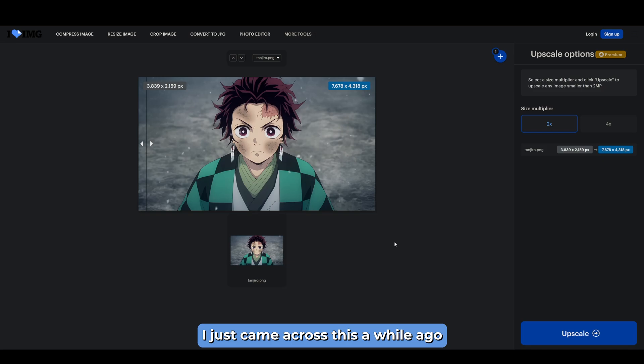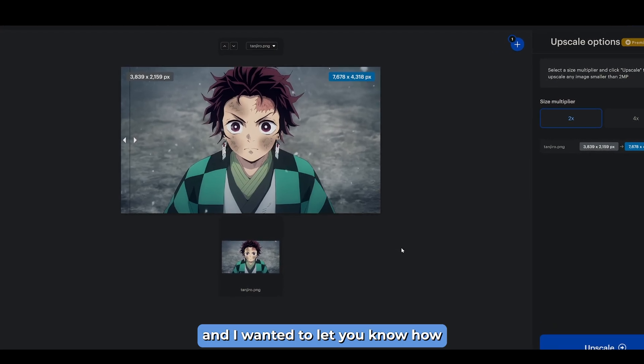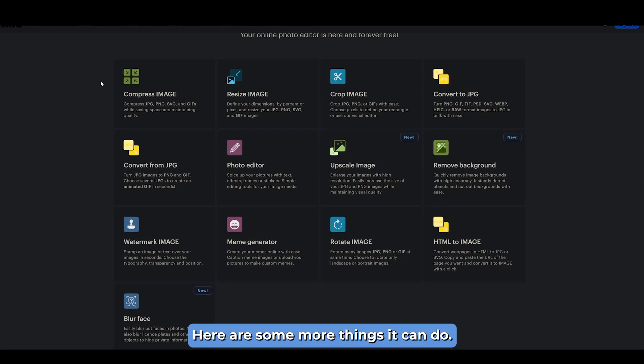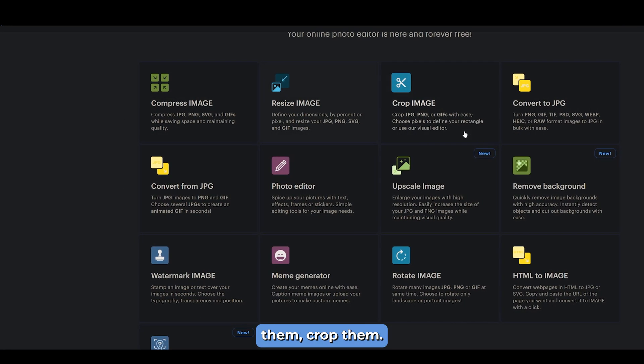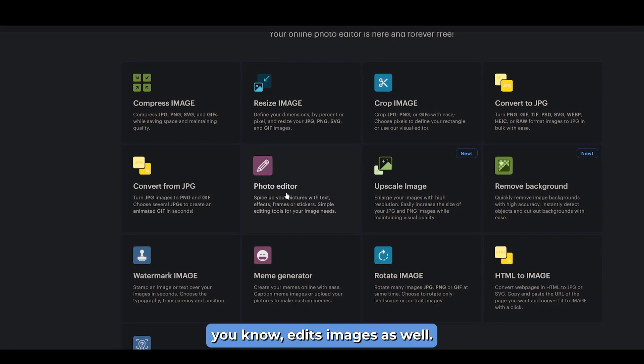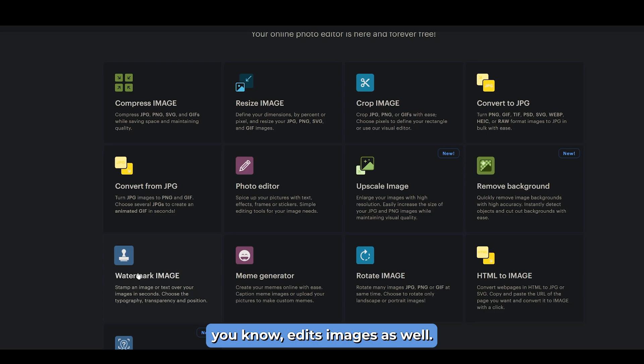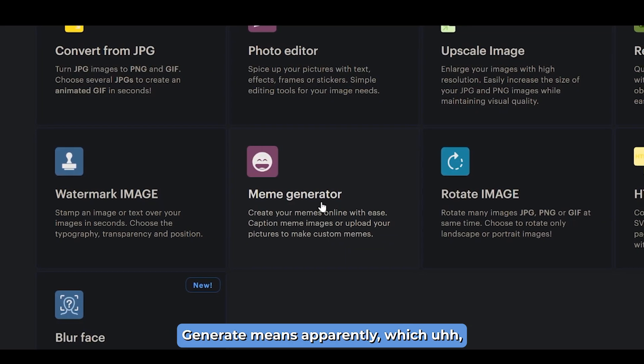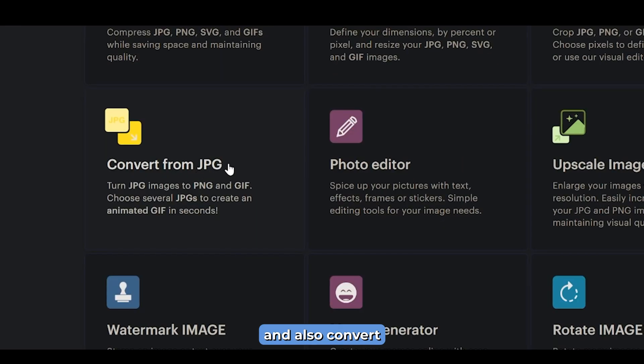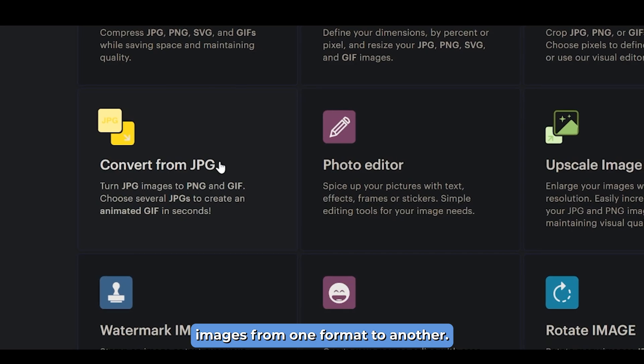I just came across this a while ago and I wanted to let you know how awesome it is. Here are some more things it can do. It can compress images, resize them, crop them, you can edit images as well, generate memes apparently, and also convert images from one format to another.